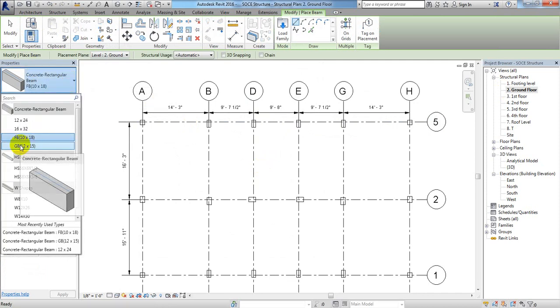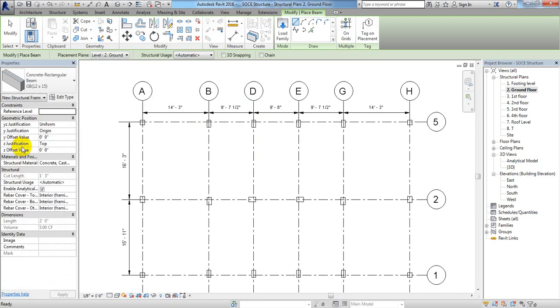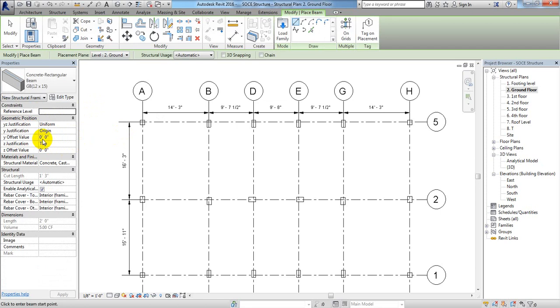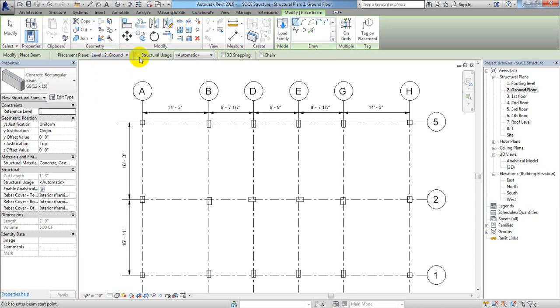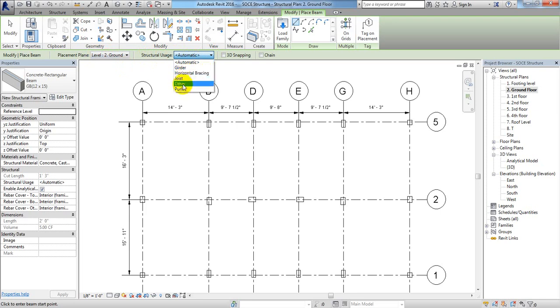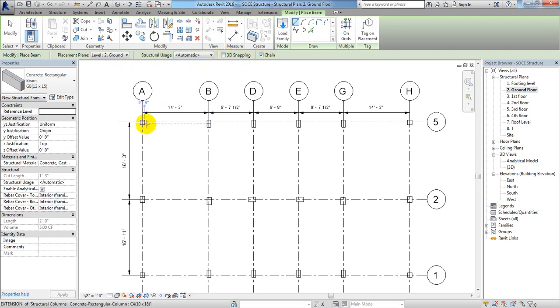Now they have some offset option here. We'll not use that value. And here there's some level where we want to draw, that is in ground level. The structural use - garter, horizontal bracing - I'll just click automatic. For 3D shaping, if you want to use 3D shaping it's okay. And if you want to use chain, meaning after one is drawn another will draw, then you can use the chain. I'll use chain, so it's done.